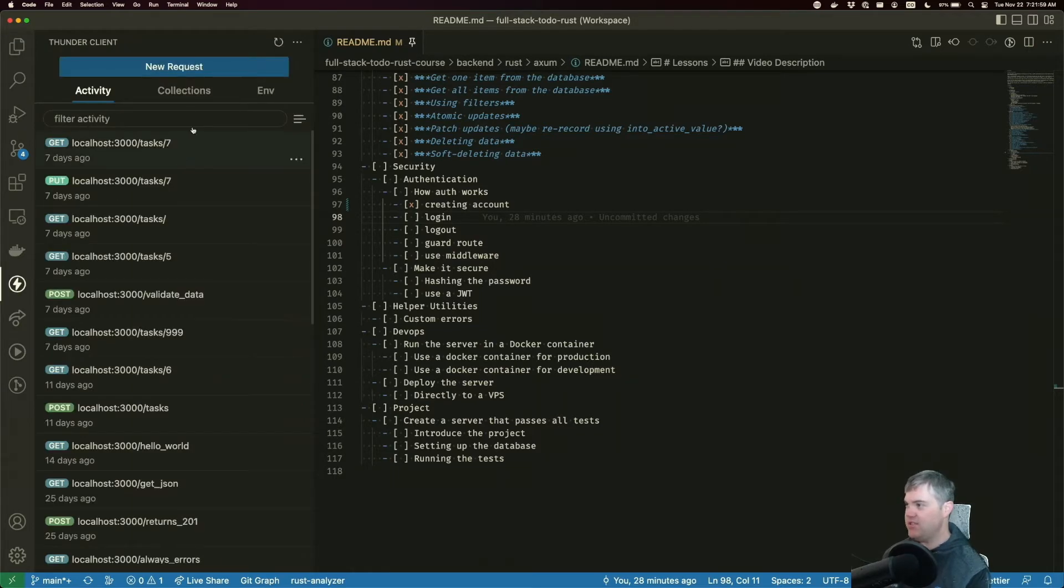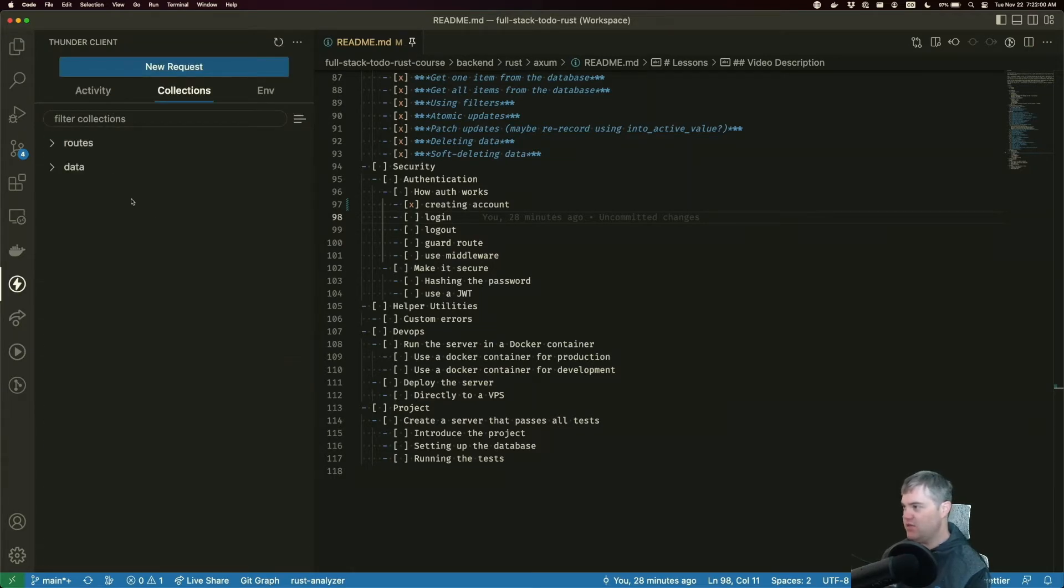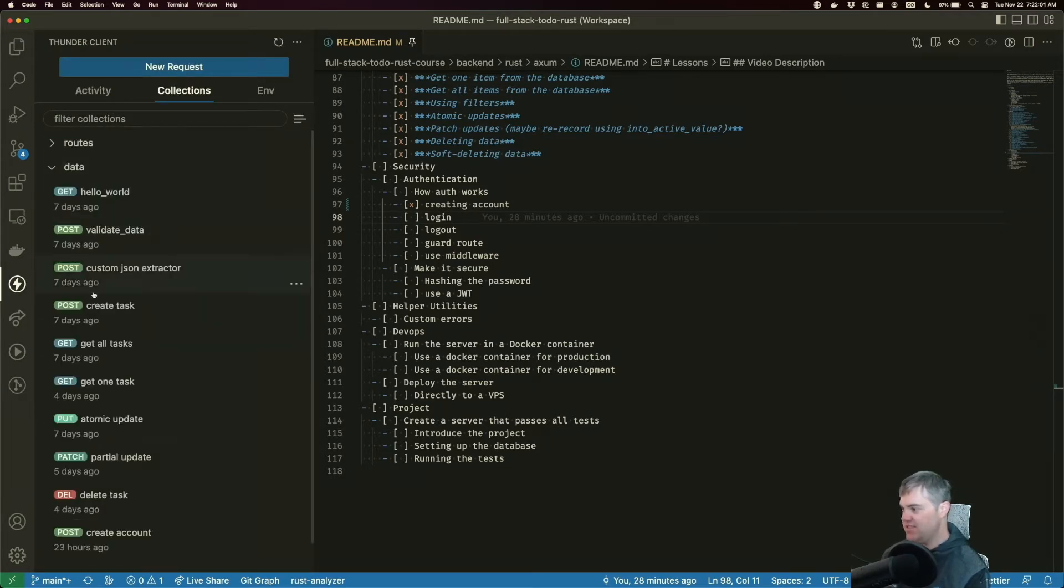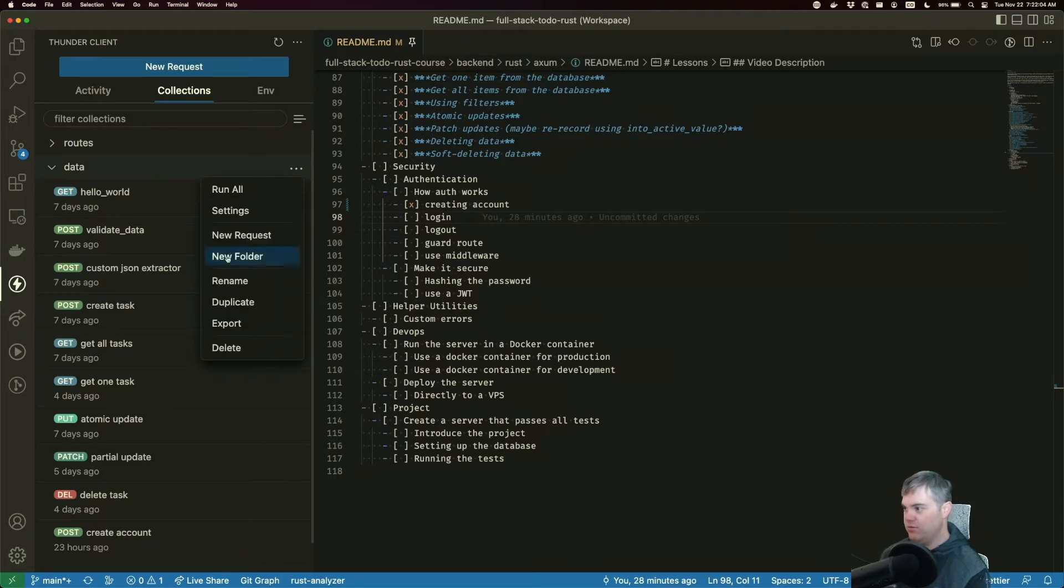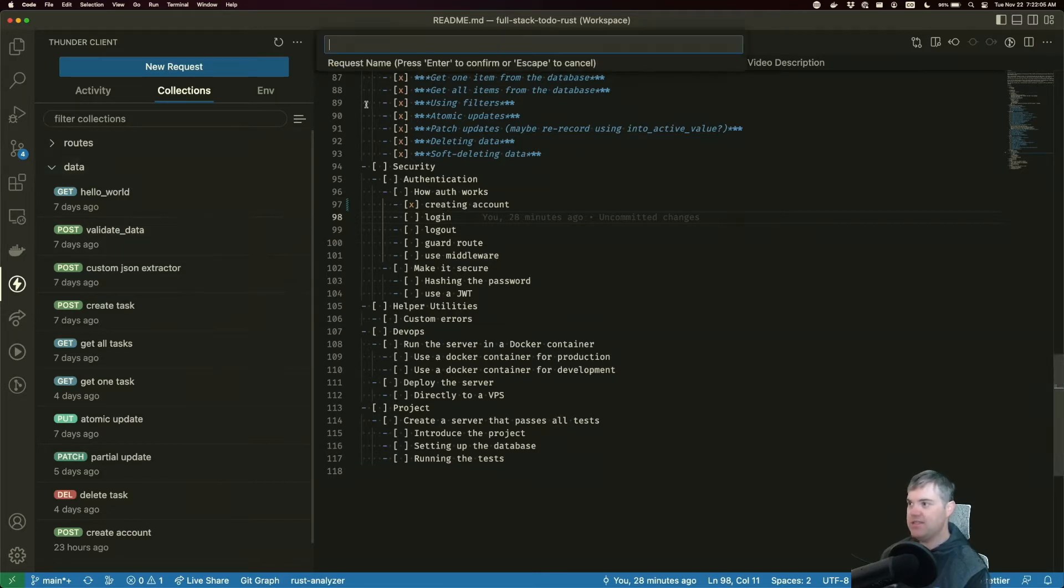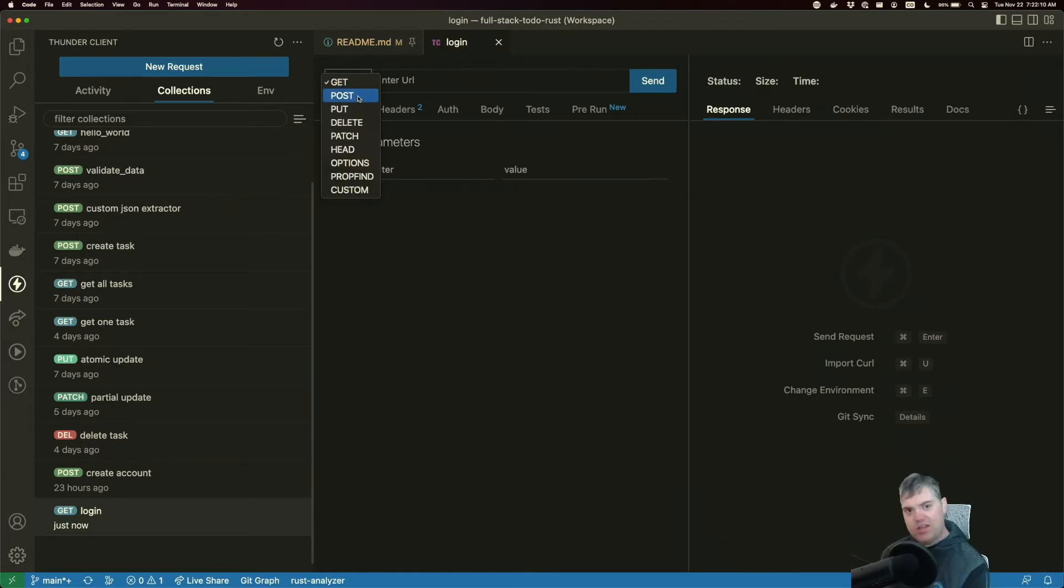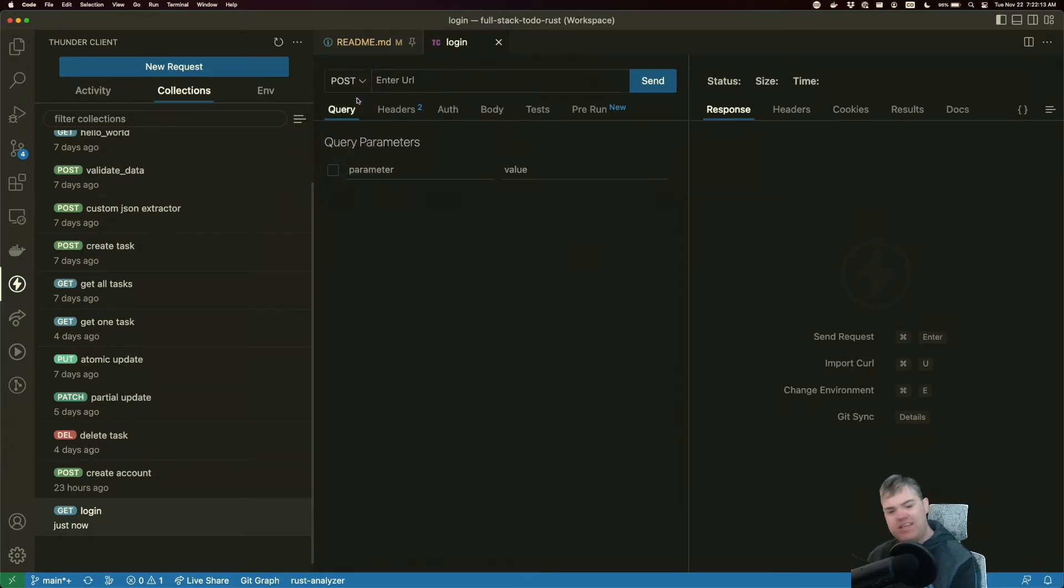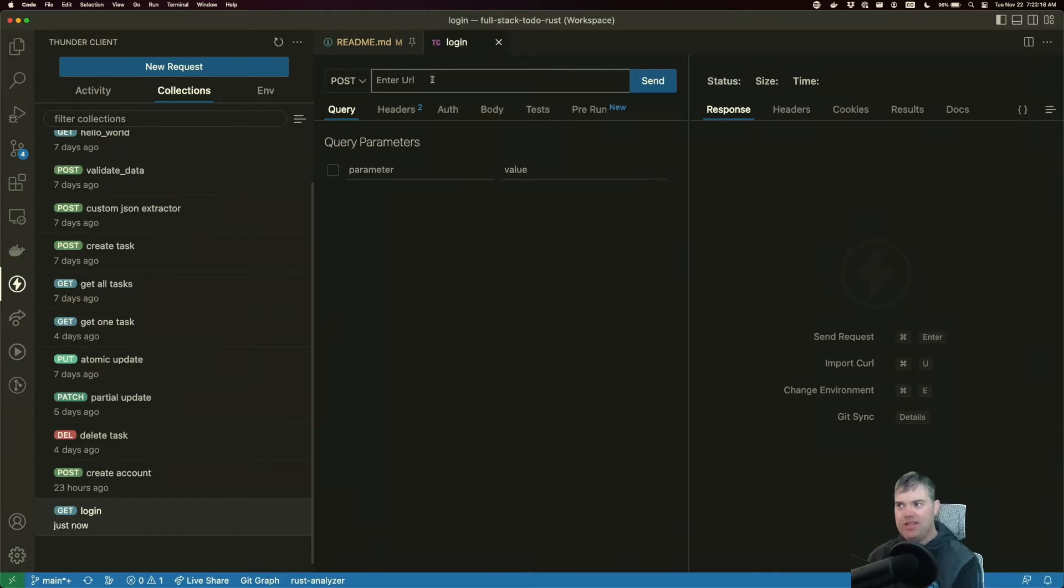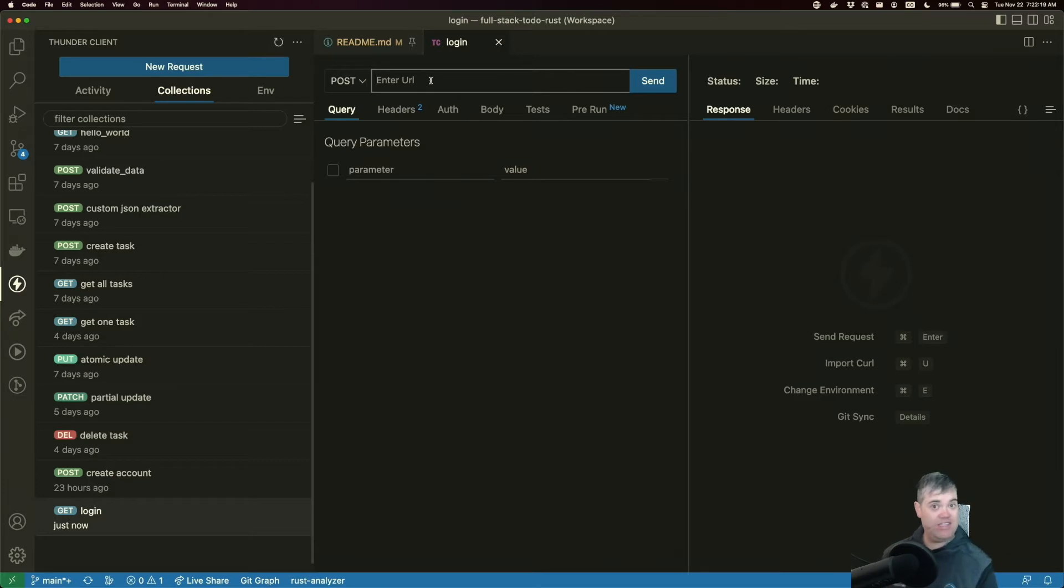We'll use Thunder Client first, our collections data. Let's create a new request, and this is going to be login. I'm going to do another POST for this, even though we're not really creating anything in the database.